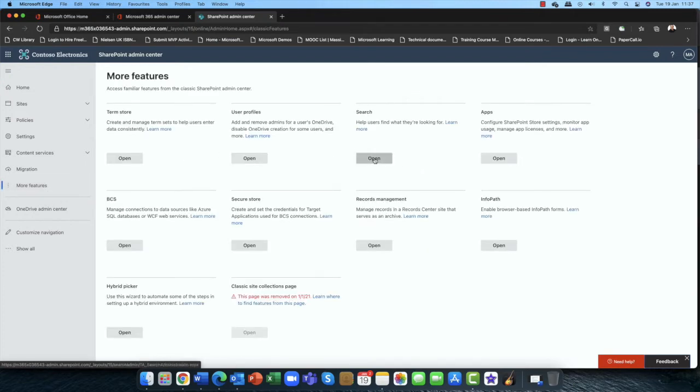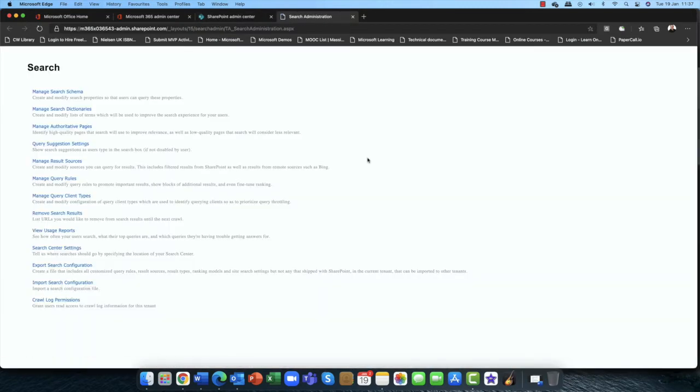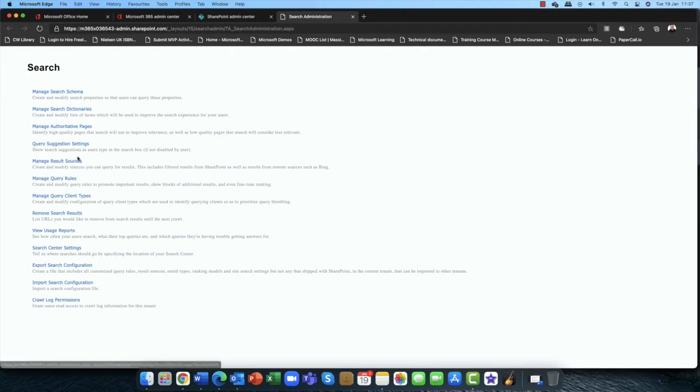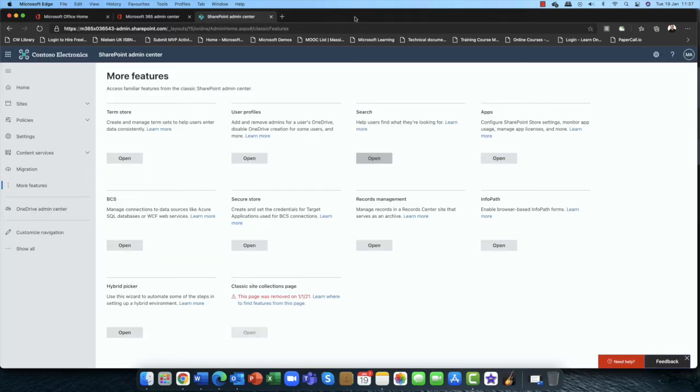If you go in, this is the new SharePoint admin center. But if you go into more features, you can see here that we had search. And search in the old days, everything here was manual. You had to create all your own search query rules, the text that you want to put in your search, everything had to pretty much be configured manually here. And I'm really glad to say that that's no longer the case.